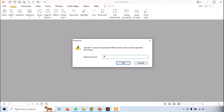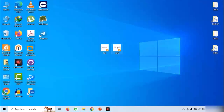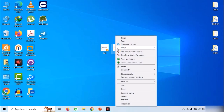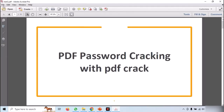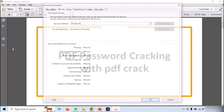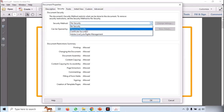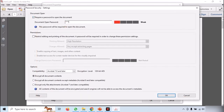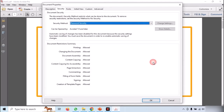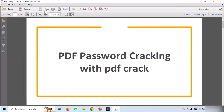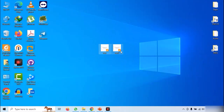Now, if you open the file, it will require you to enter the password first. Similarly, open the second file called test2. Go to Security Settings and set a simple dictionary password. I am setting it as 'let me in'. Save and close the file. We are going to use this file for the dictionary attack.